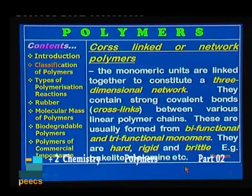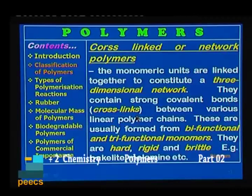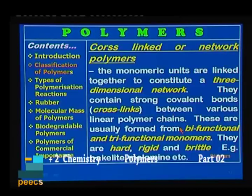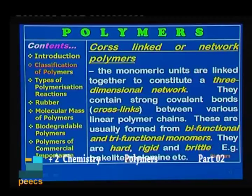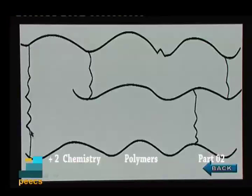Next is cross-linked or network polymers. Here the monomer units are linked together to constitute a three-dimensional network structure. They contain strong covalent bonds, often called cross-links, between the various linear polymer chains. These are usually formed from bifunctional and trifunctional monomers. They are hard, rigid, and brittle in nature. Examples are bakelite, melamine formaldehyde resin, etc. These are the main polymer chains and these are the cross-links in between them.